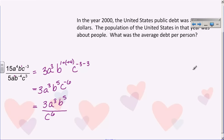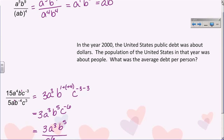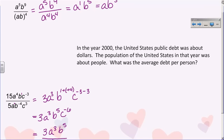Now there's a word problem here about population — it's a scientific notation question. But the scientific notation numbers didn't show up in the problem, so we're going to make this a warm-up tomorrow and come back to it. Just cross that off.